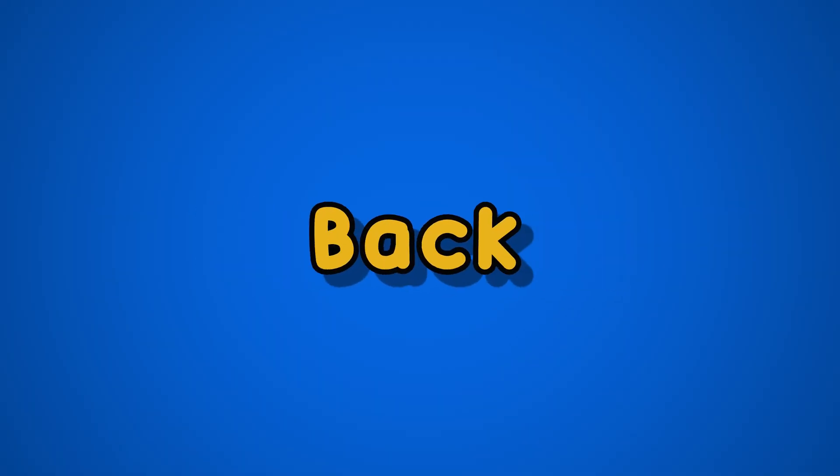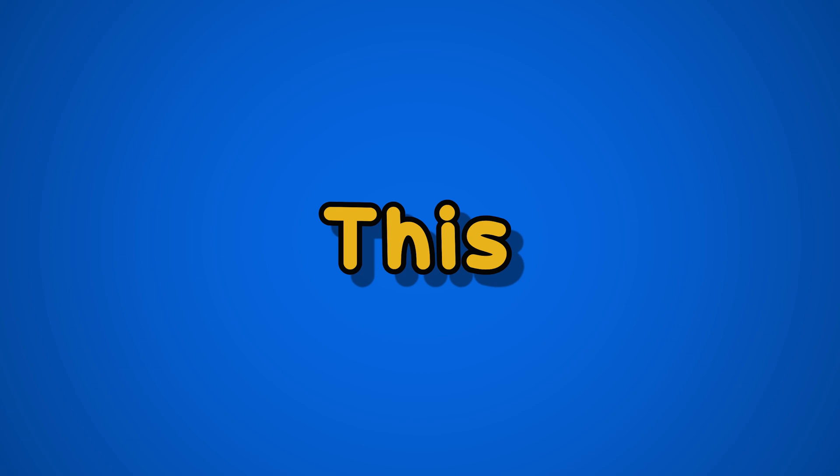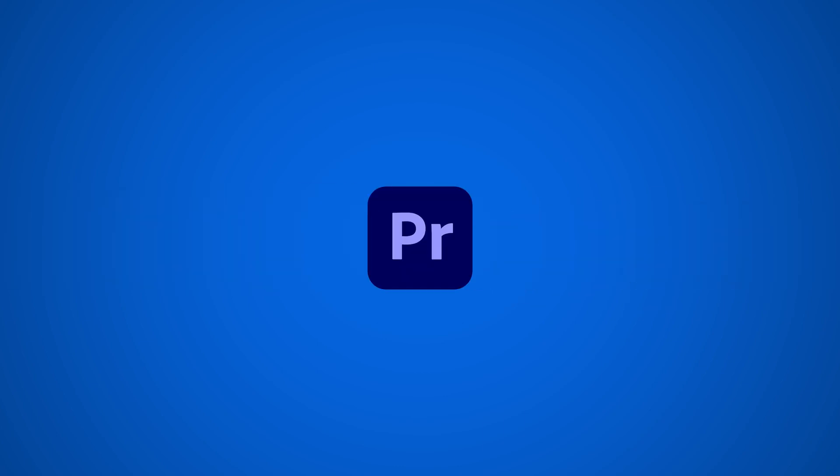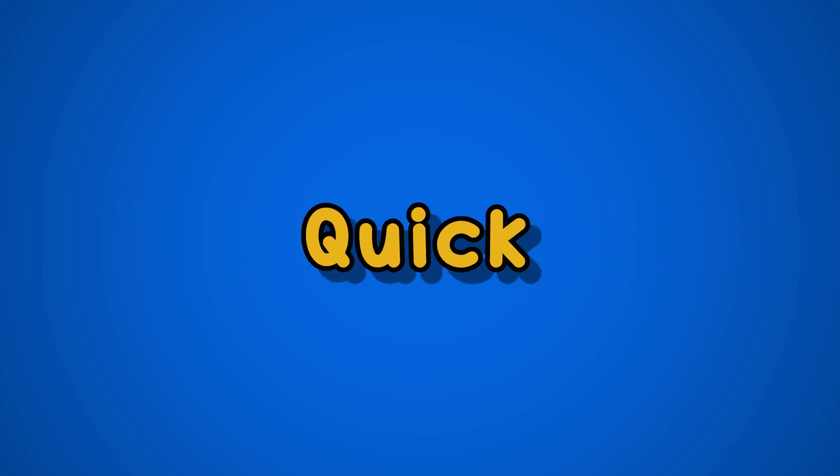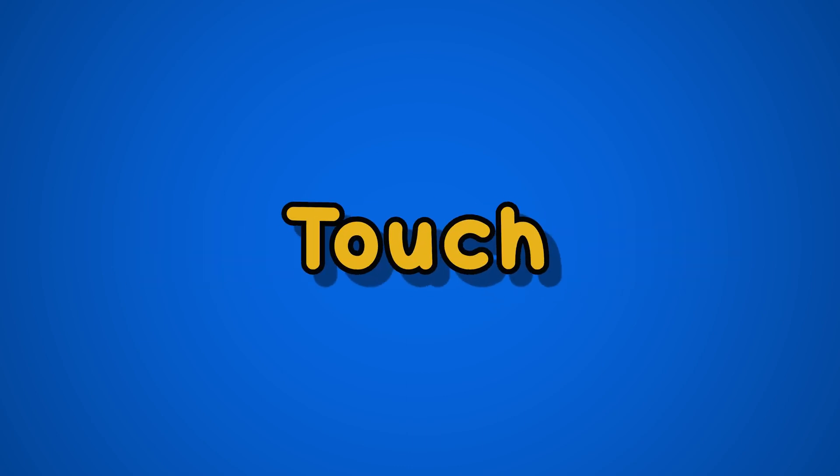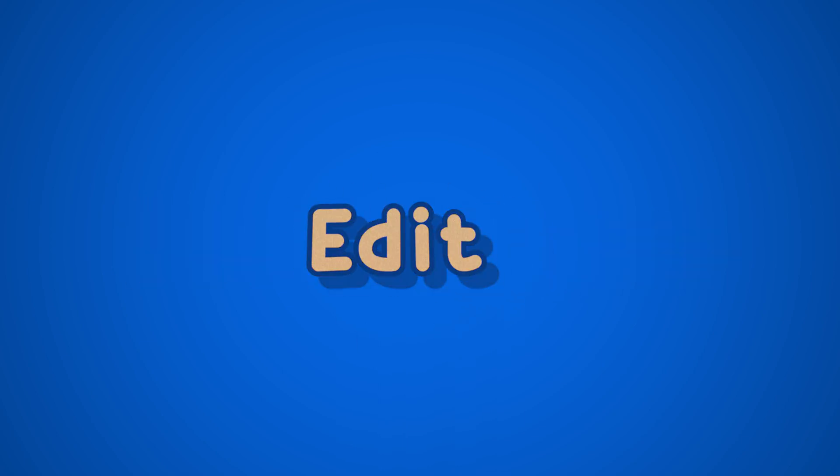Hello everyone and welcome back to my channel. In this video I'm going to show you how to add a transition using cross dissolve in Premiere Pro. This is a quick and easy way to add a professional touch to your video edits. So let's get started.